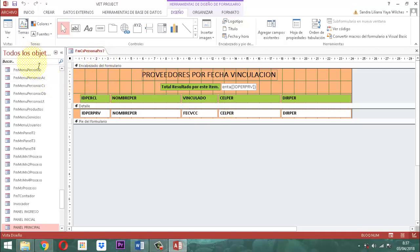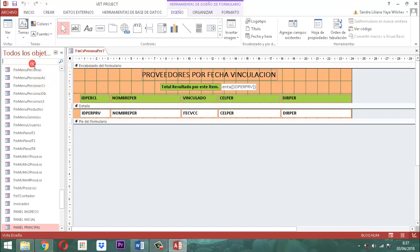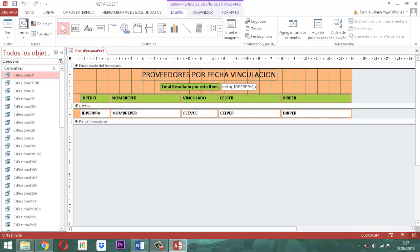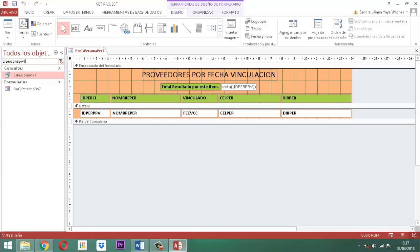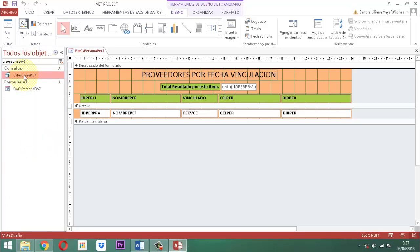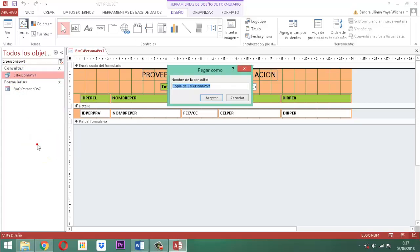La consulta se llama FMCS persona PRB7. De esta consulta vamos a sacar lo siguiente. Vamos a tomar el CS persona PRB7, ahí está, y sacamos una copia. Copiar, pegar. Esa consulta la llamamos IN. Le quitamos todo ese término que dice copia DSS, dejando solamente persona PRB7, y le damos a aceptar.